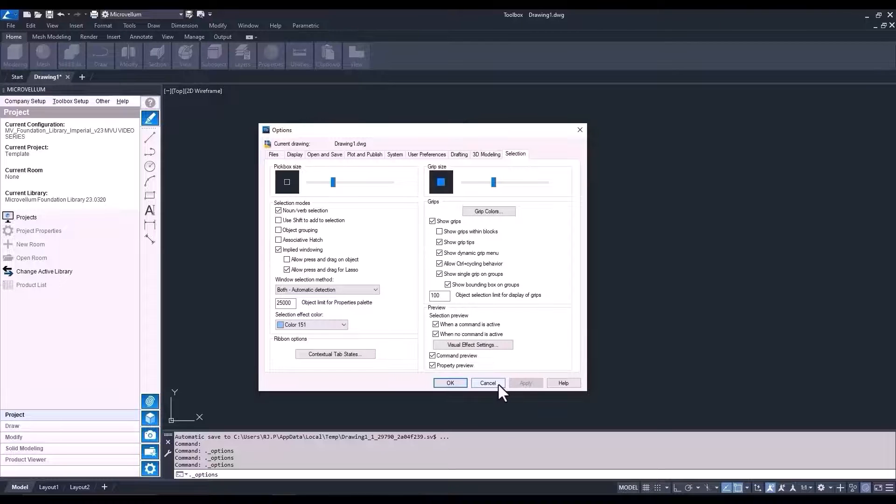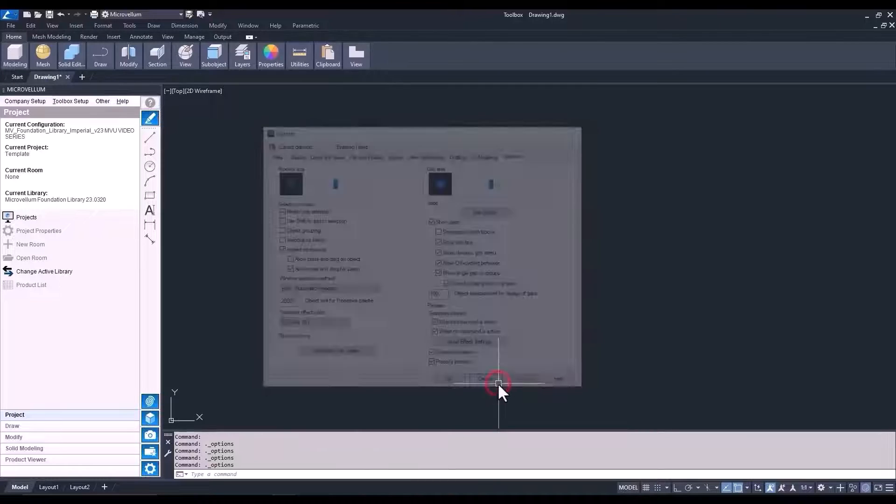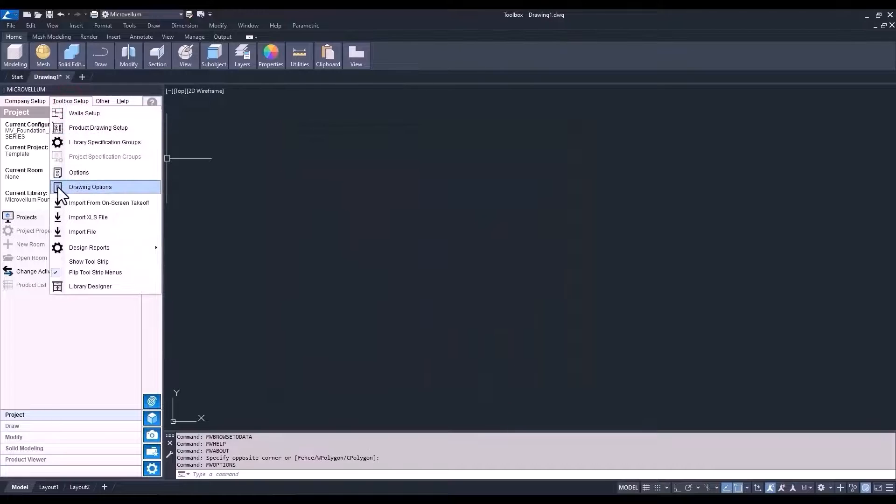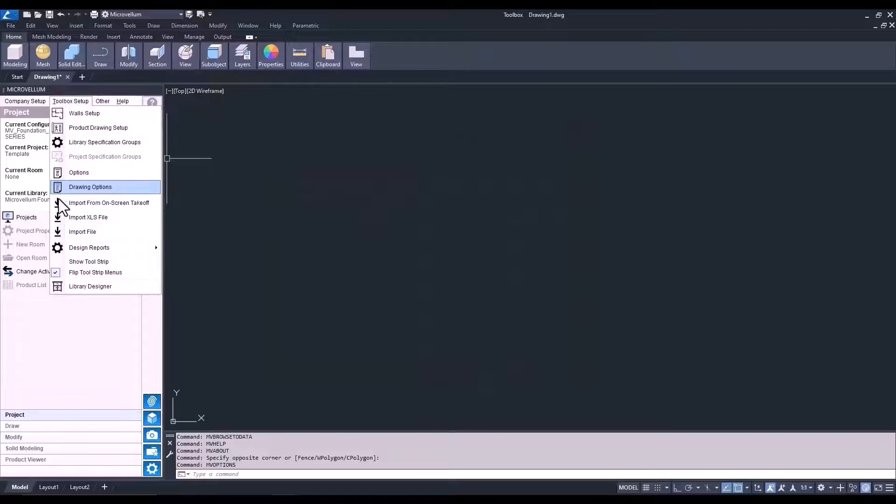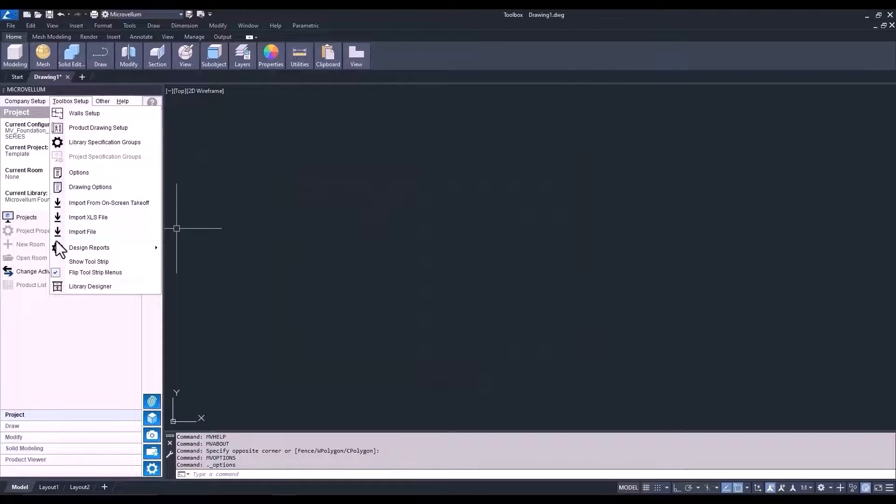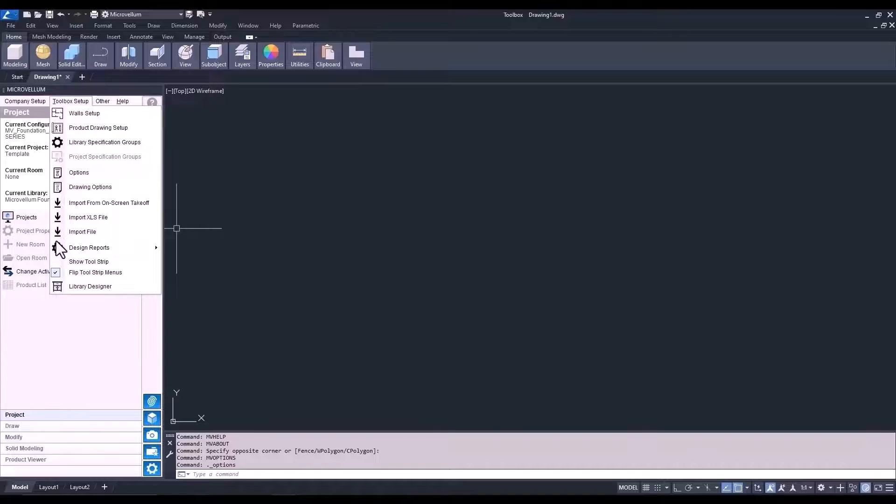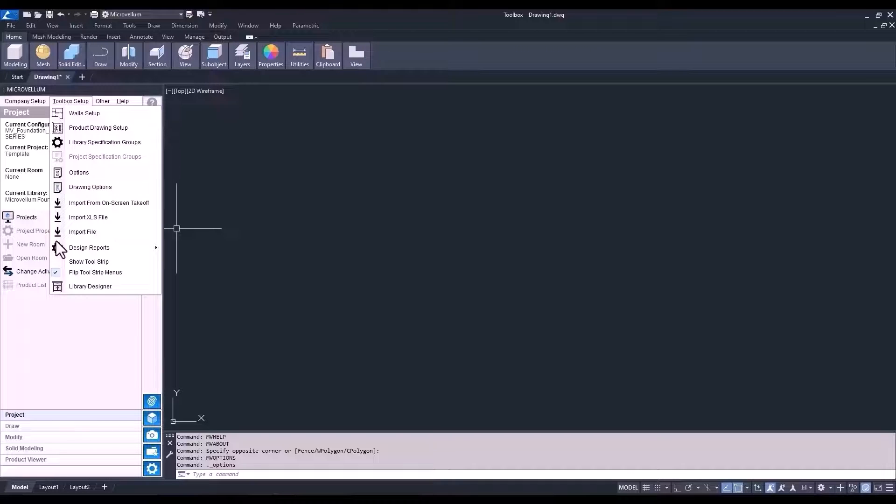Let's cancel this and go back into toolbox setup one more time. Here you can see importing files. Toolbox gives you the option to import CSV, XLS, and XML files directly into a project. More on this part of the software later in the training series. We're not going to be getting into this anytime soon.